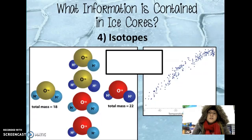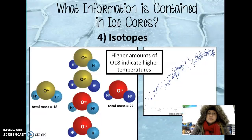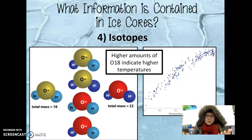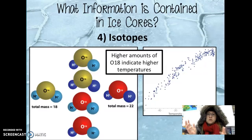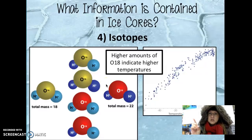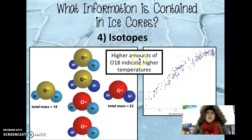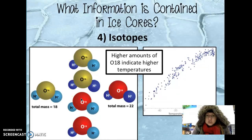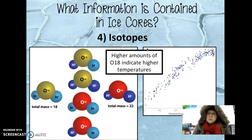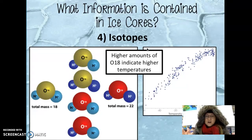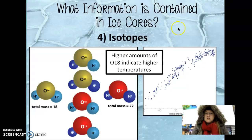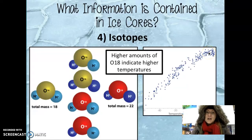Isotopes are different forms of an element where you have the same number of protons but a different number of neutrons, and some isotopes are radioactive. Uranium is one example analyzed, as well as hydrogen and oxygen — both found in water molecules. Higher amounts of the O18 isotope of oxygen indicate higher temperatures. As temperature increases, the amount of O18 increases, because O18 is heavier and requires higher temperatures to evaporate.